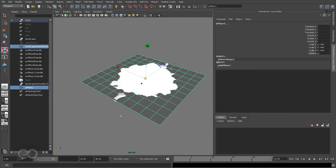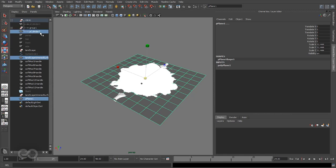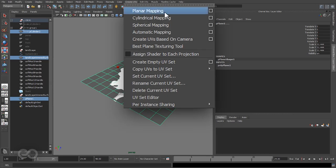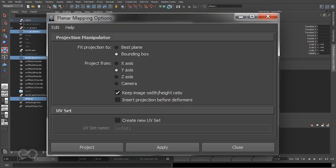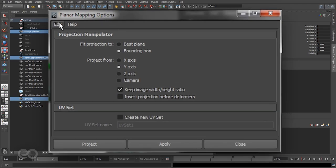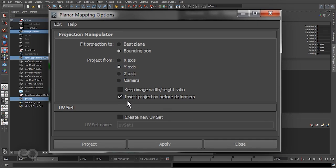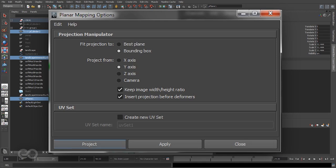Now I have to apply a simple planar mapping. I'll select all three objects - the plane, the trim surface, and also the cylindrical handle. I'll go to Create UVs, planar mapping, and by default here you have insert projection before deformers turned on and that might give you issues. So let me show you what issues it might give first. I'll keep the image width and height ratio and hit project.